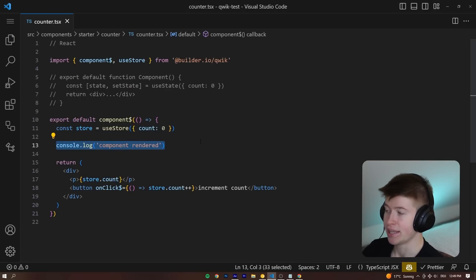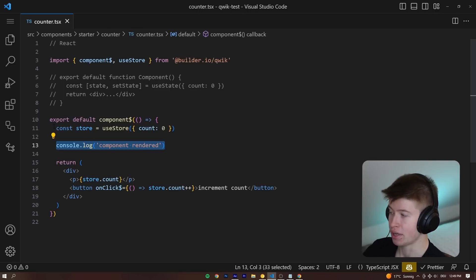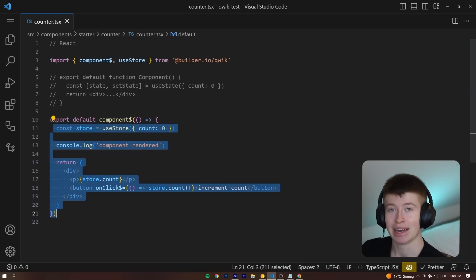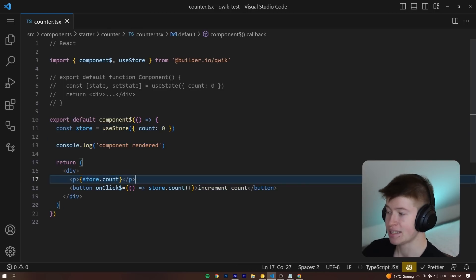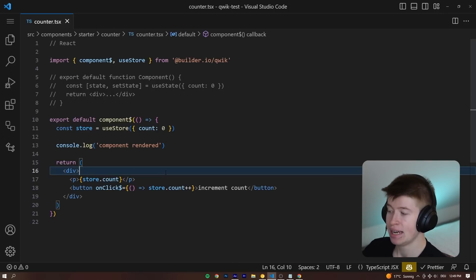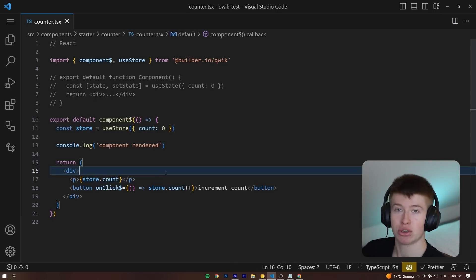This is not being logged out in the console. So the approach that Quick takes here, instead of re-rendering the entire component with its children, like React would, instead, only this property, only this p tag right here is being rendered anew.